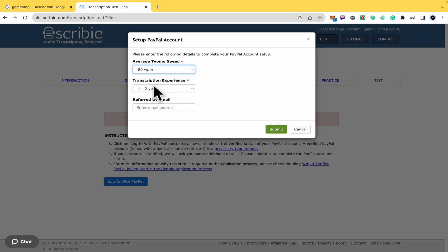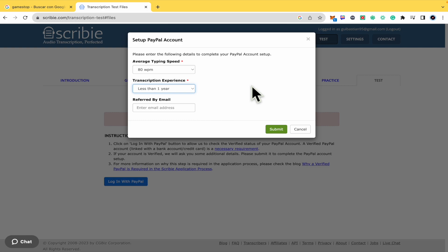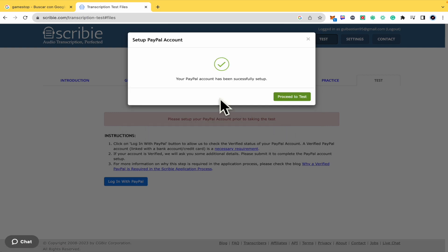Your transcription experience, so perhaps less than one year. And if you have an email to refer, you can type that email address and click on submit. And now your PayPal account has been successfully set up.